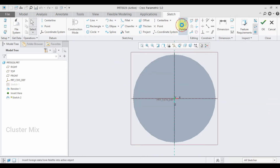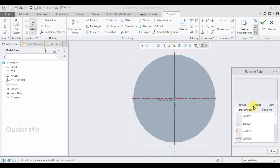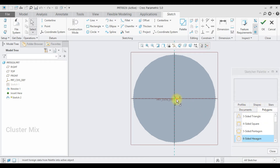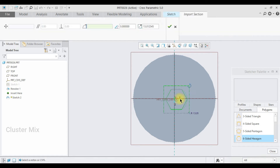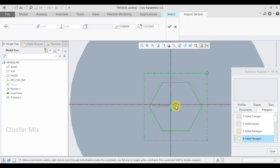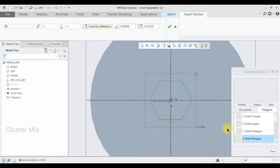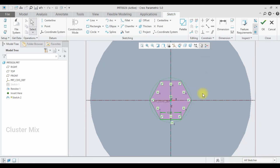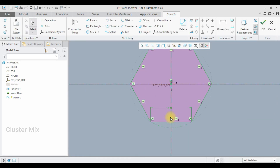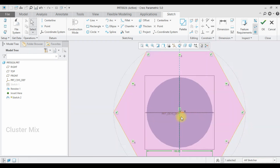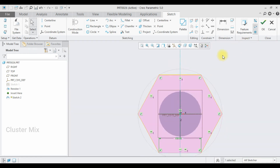I'm going to use the Palette command to import the polygon. I'm going to import the six-sided hexagon. I'll move this pointer to the center point, close this one, and give a checkmark. I want this distance to be 100, and then give a checkmark.